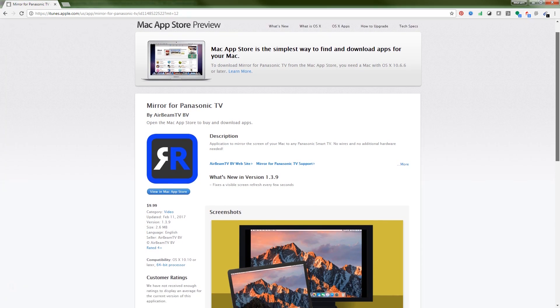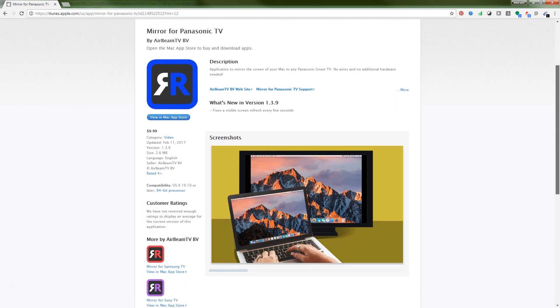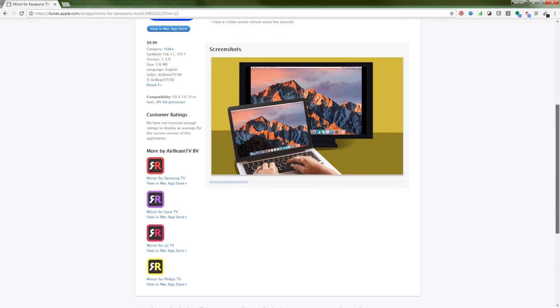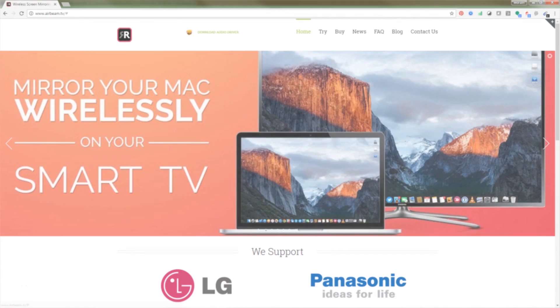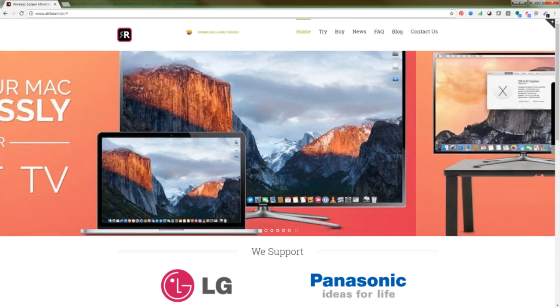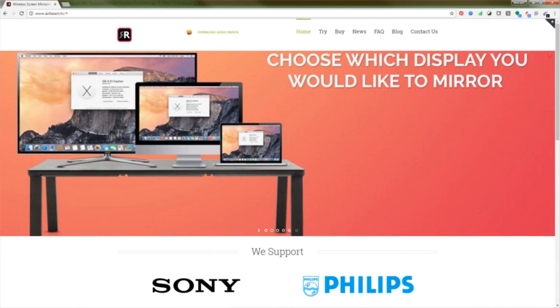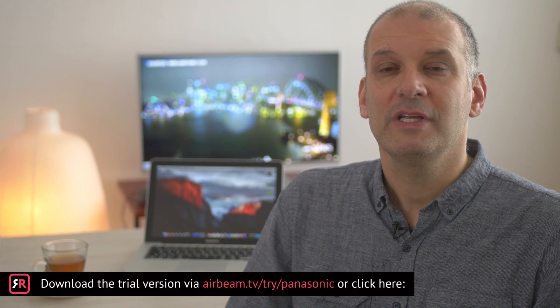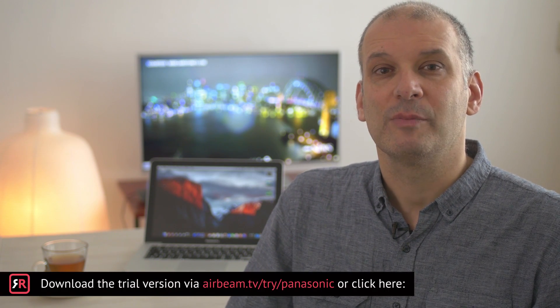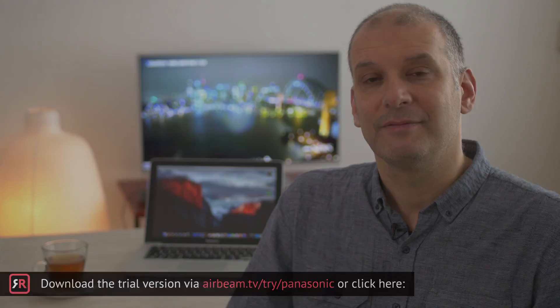The Mirror for Panasonic TV is available for purchase via the Mac App Store or, if you prefer, you can get it directly via the AirBeamTV website. If you'd like to try the app before buying, there's also a two-minute trial version available on the website.